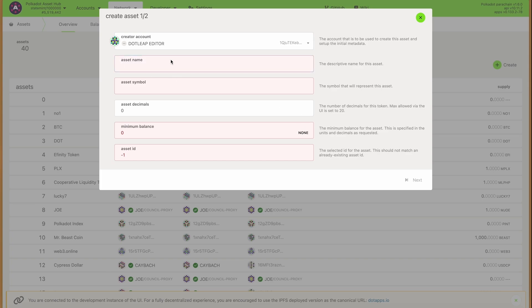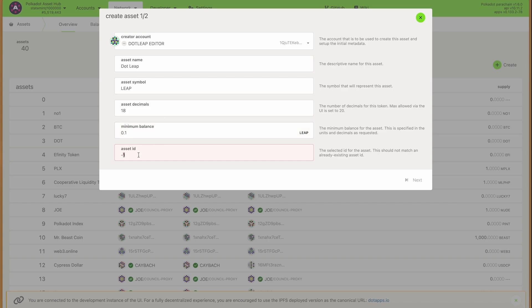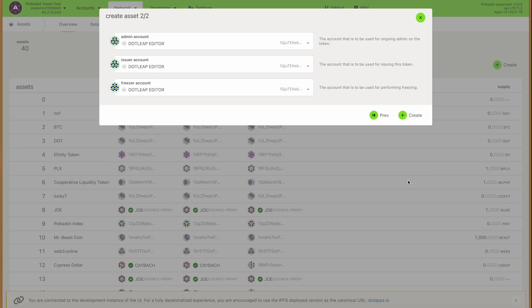The minimum balance is the minimum that you can have in your account before the system decides it's worth zero basically. So I'll put 0.1 here, and the asset ID is that free ID that we noticed before. In this case 14 — you will pick another number that is available.